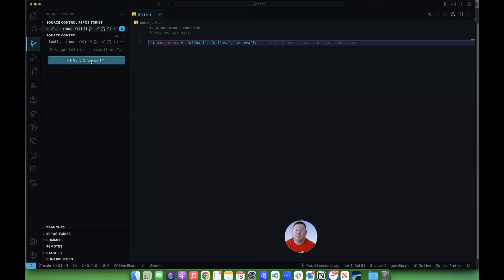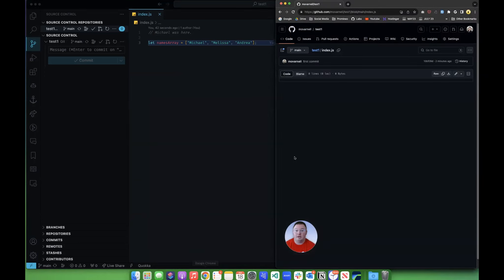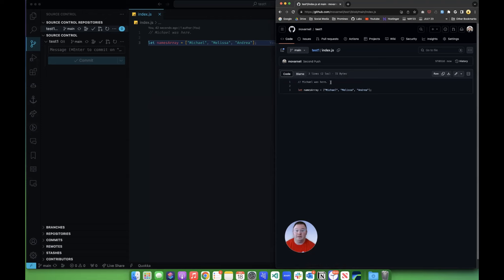Right now, in order to push that up, I'm going to click Sync Changes. So that has pushed my change up, so I can go back over here to GitHub. I can refresh this page, and now I can see Michael was here, and this names array that was created.